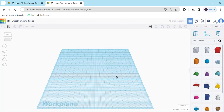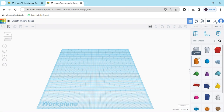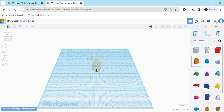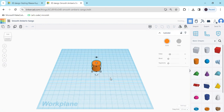This is the dashboard of 3D design. To make the glass, first of all we have to select the solid cylinder. Drag and drop the solid cylinder. After that, we have to change the length, breadth, and height.